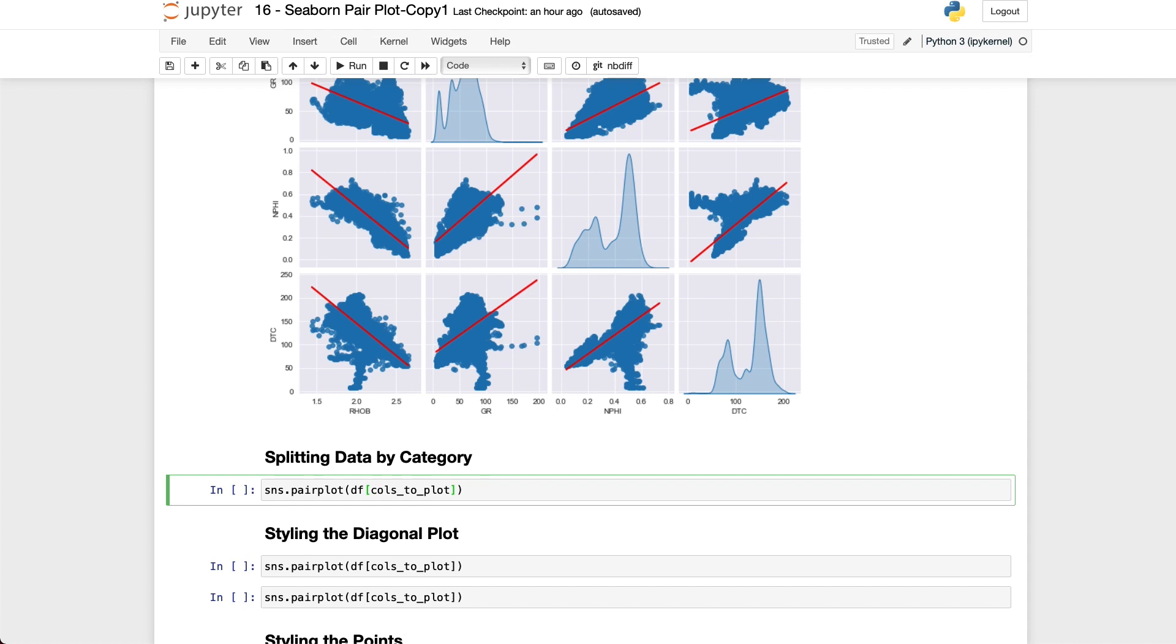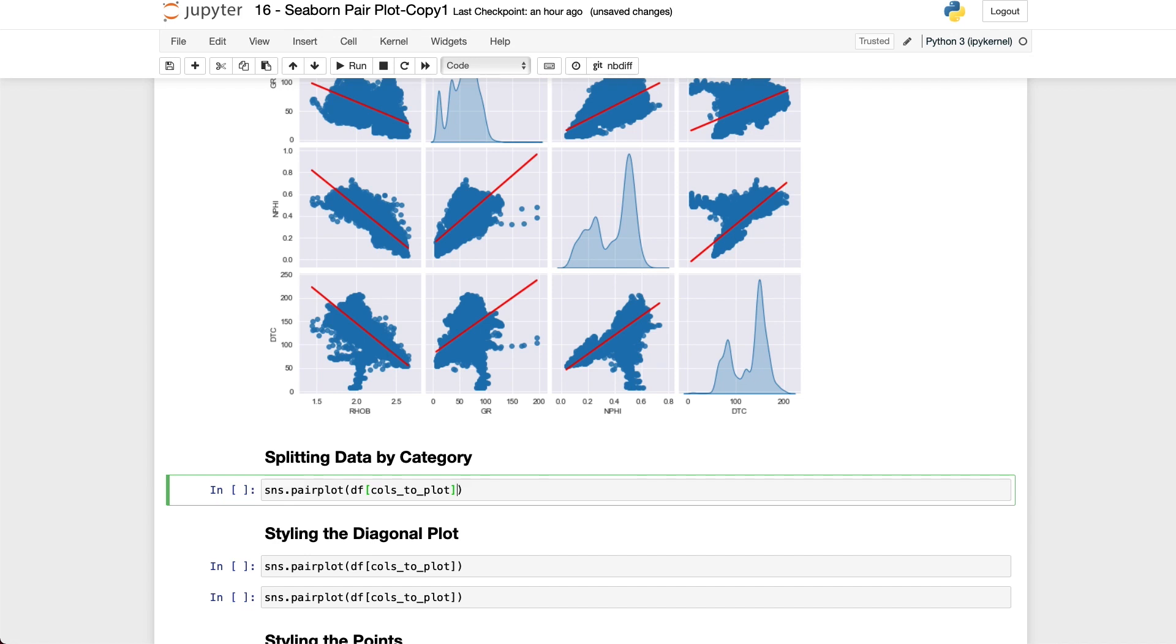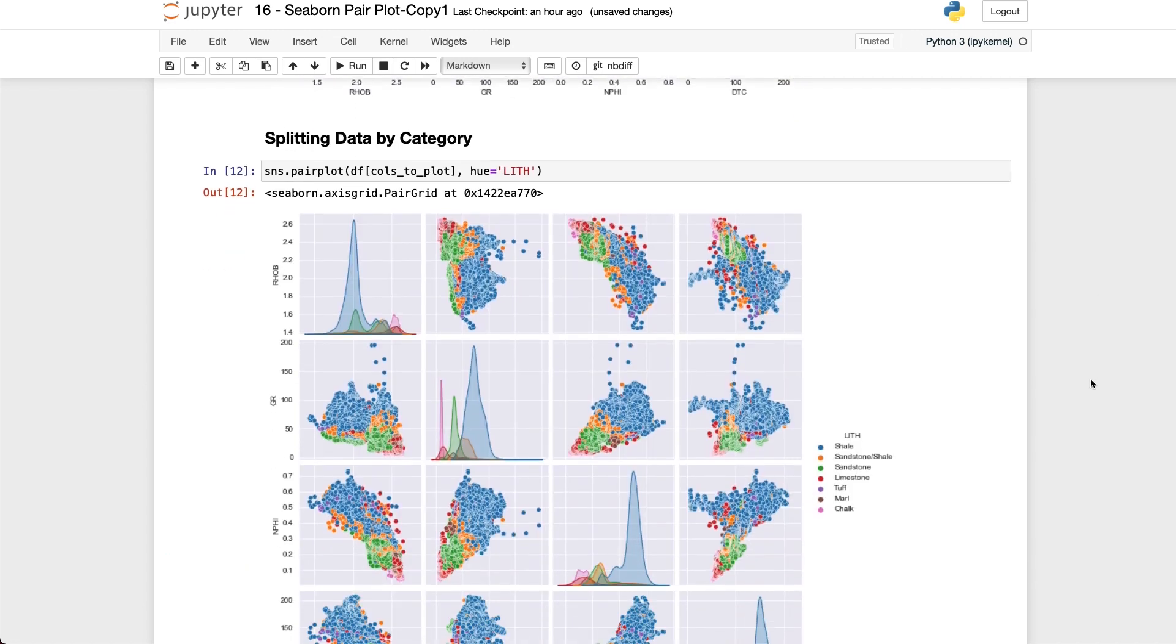So if we have a categorical variable within our data frame we can use that to visually enhance the plots and see the trends and distributions for each category. So within this dataset we have a variable called lith which represents different lithologies that have been identified from well log measurements. If we are using a subset of our data frame we need to ensure that the cols_to_plot list that I mentioned above contains the variable that we want to color by. To use that variable all we do is add a hue argument and we will set that equal to lith which is our lithology column.